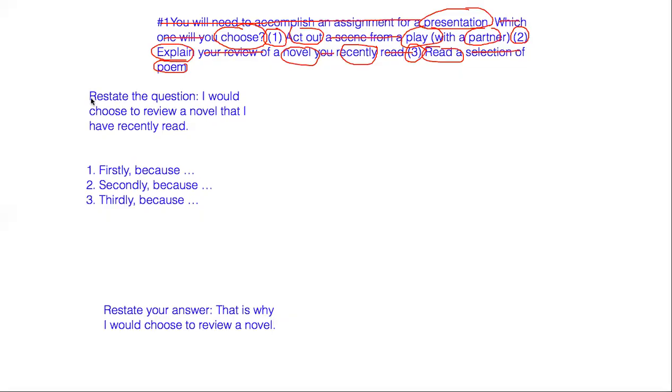So, to wrap up this question as a whole, maybe your answer would sound something like this. I would choose to review a novel that I have recently read for this presentation. Firstly, because I love to read. Secondly, because recently I read a very good novel, and I think I could talk about it very easily. Thirdly, because this is my favorite topic to discuss. That is why I would choose to review a novel for this presentation.